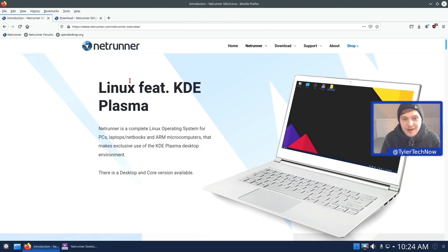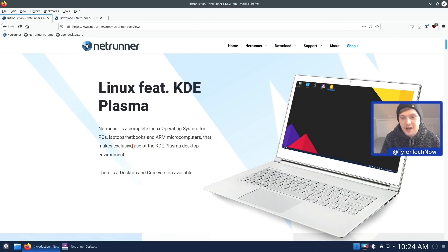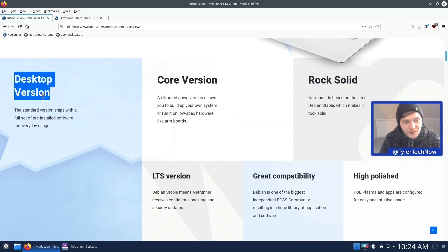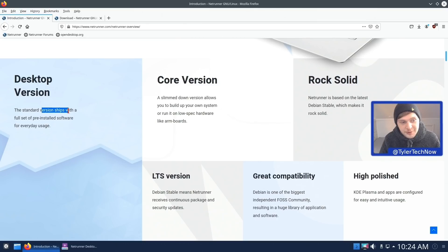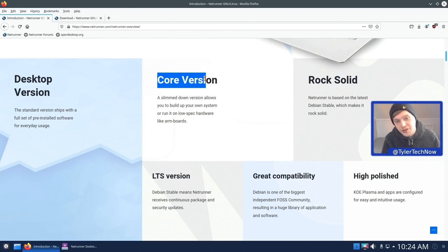Netrunner is a Debian-based distribution which, as of their most recent version just released, is based on Debian 10.7. It ships exclusively with the KDE Plasma desktop environment and features some of their own fine tunings out of the box. There are two versions: the desktop version which ships with all software for everyday usage, and a core version which is slimmed down and lets you build up your own system.